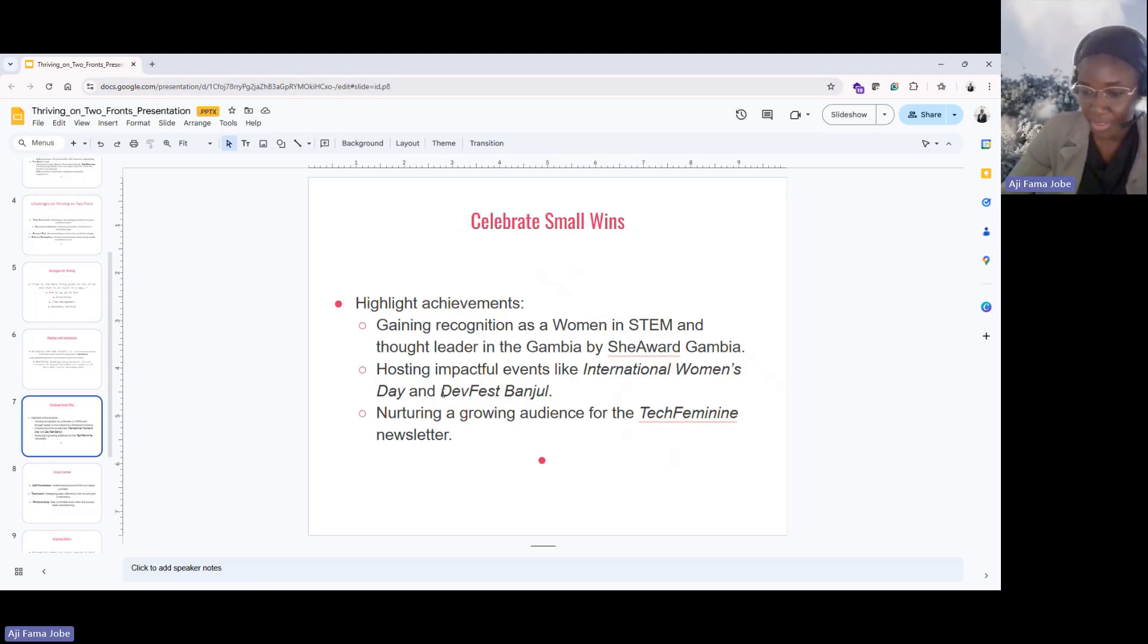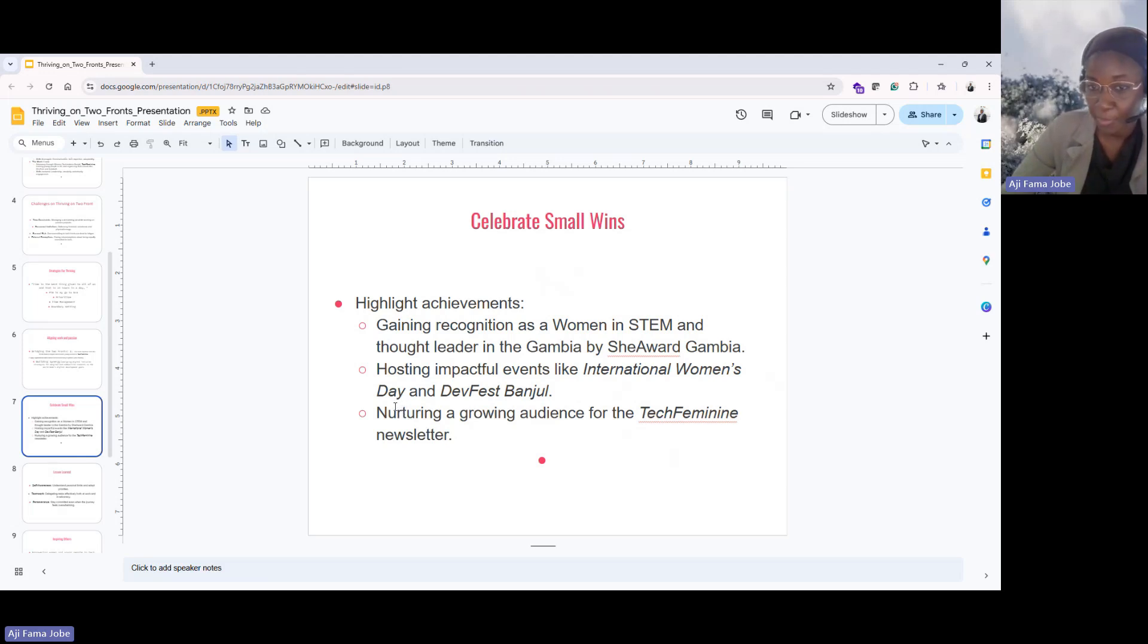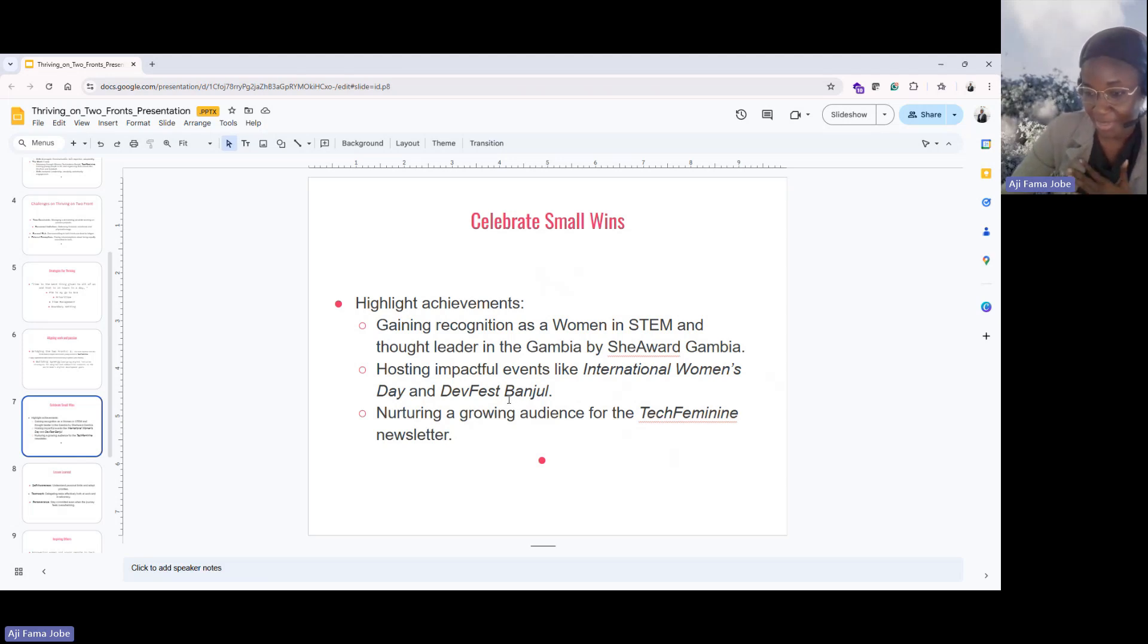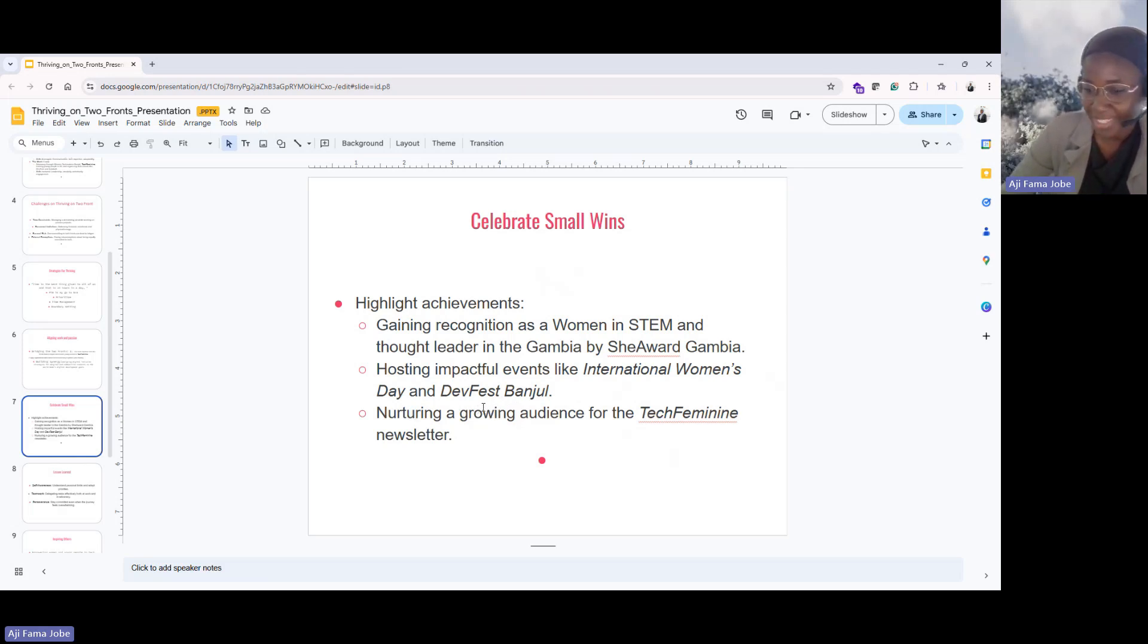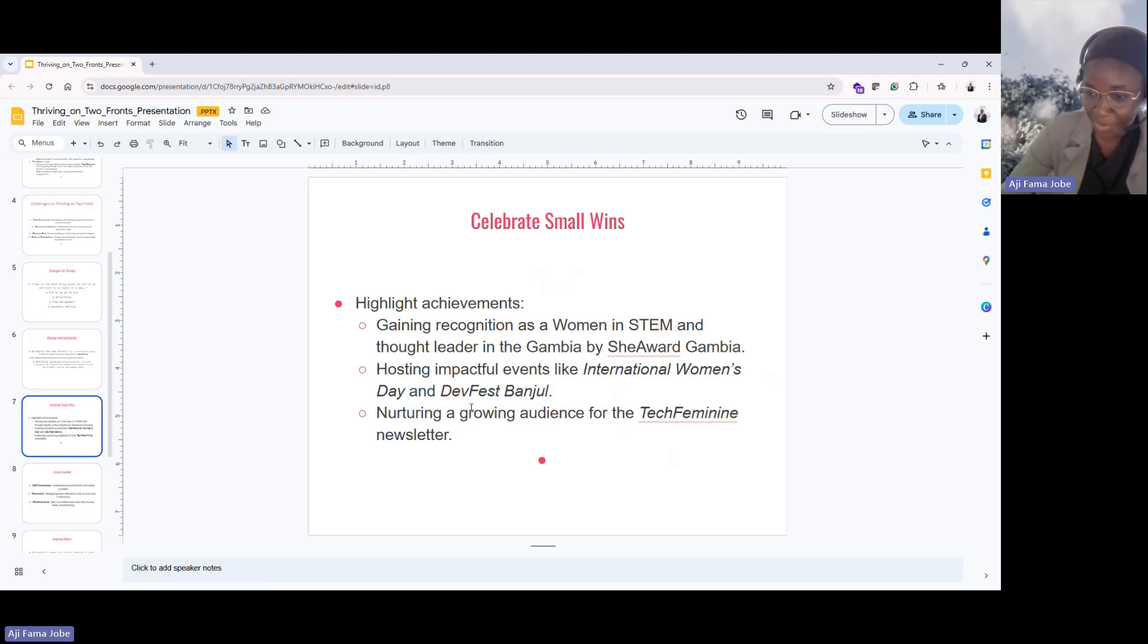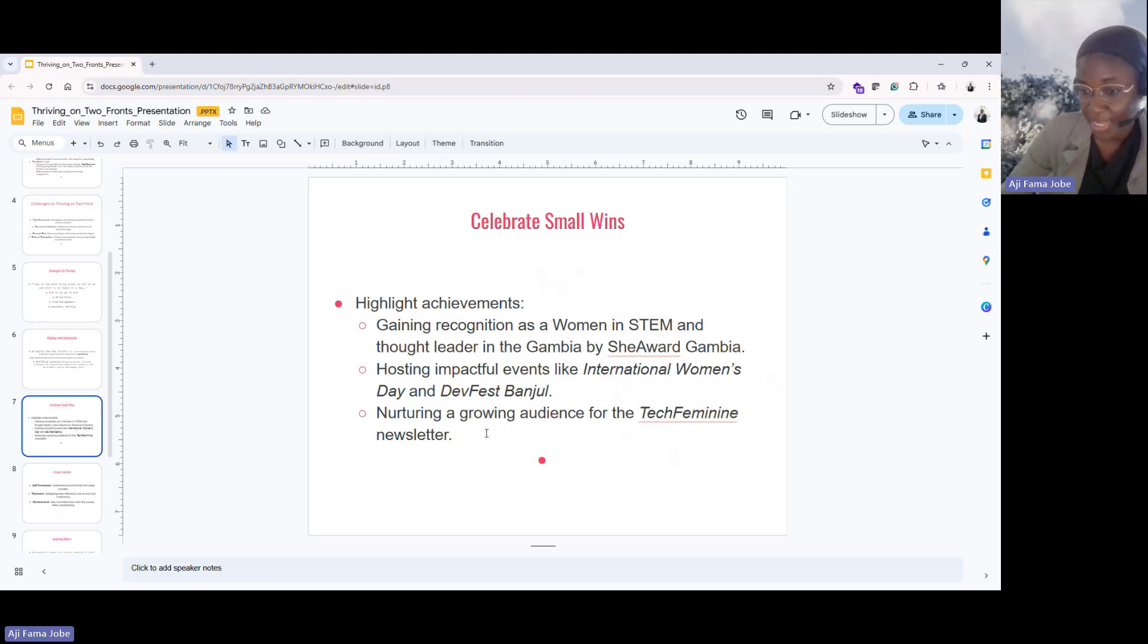Celebrate small wins. Never forget to celebrate your wins, no matter how small it is. For me, my highlights this year, I got nominated for the Women in STEM Award in the Gambia, which is organized by Sea Award. And it was really amazing. And I really feel honored to be recognized of the work I do. And also, getting to host biggest event where I get to bring the brightest and the youngest people in the Gambia in one room and people get to connect and share experience. I think for me, that's a win for me. And also nurturing a growing audience. At the moment, Tech Family Newsletter has 3,000 subscribers. So it's a win for me.